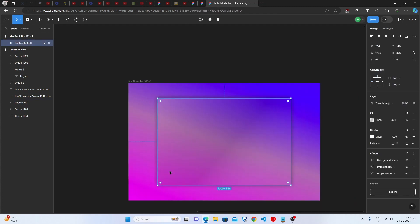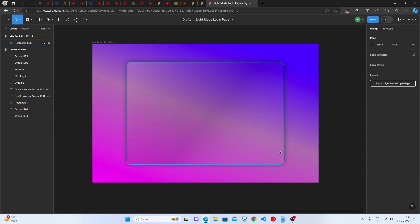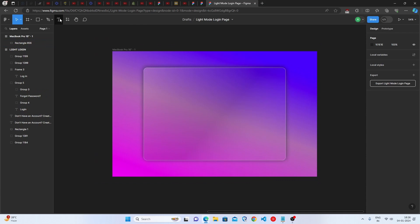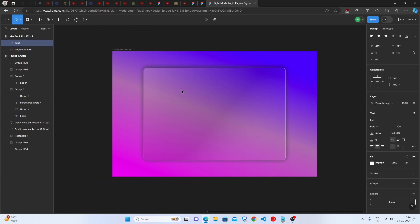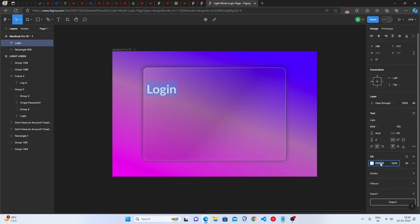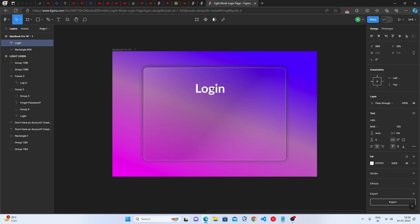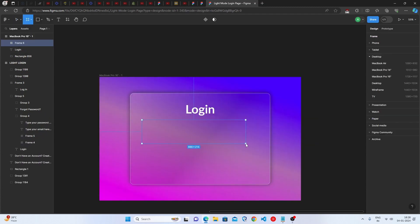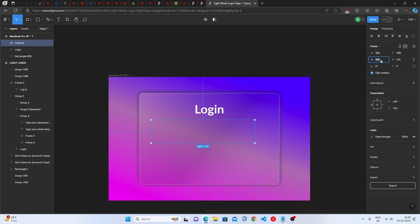We are completely done with the rectangle. Set the corner radius to 30. Now add text inside — type 'Login', set the font size to 105, set it to Bold, select the Lato font family, and set the color to white at 100% opacity. Keep it centered.